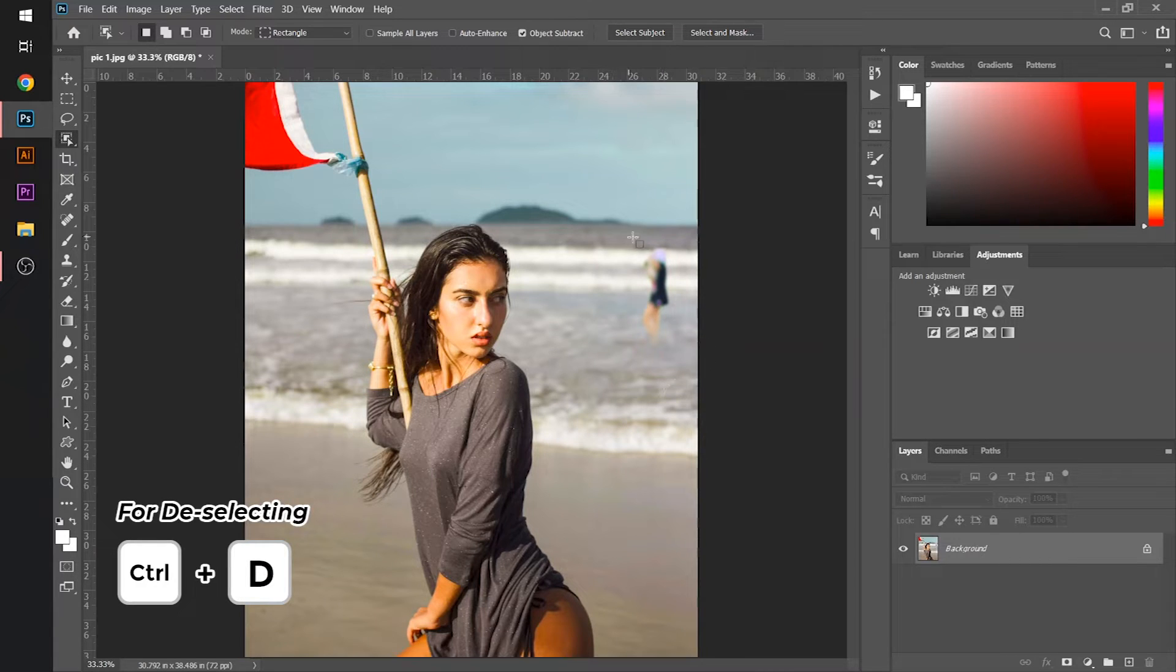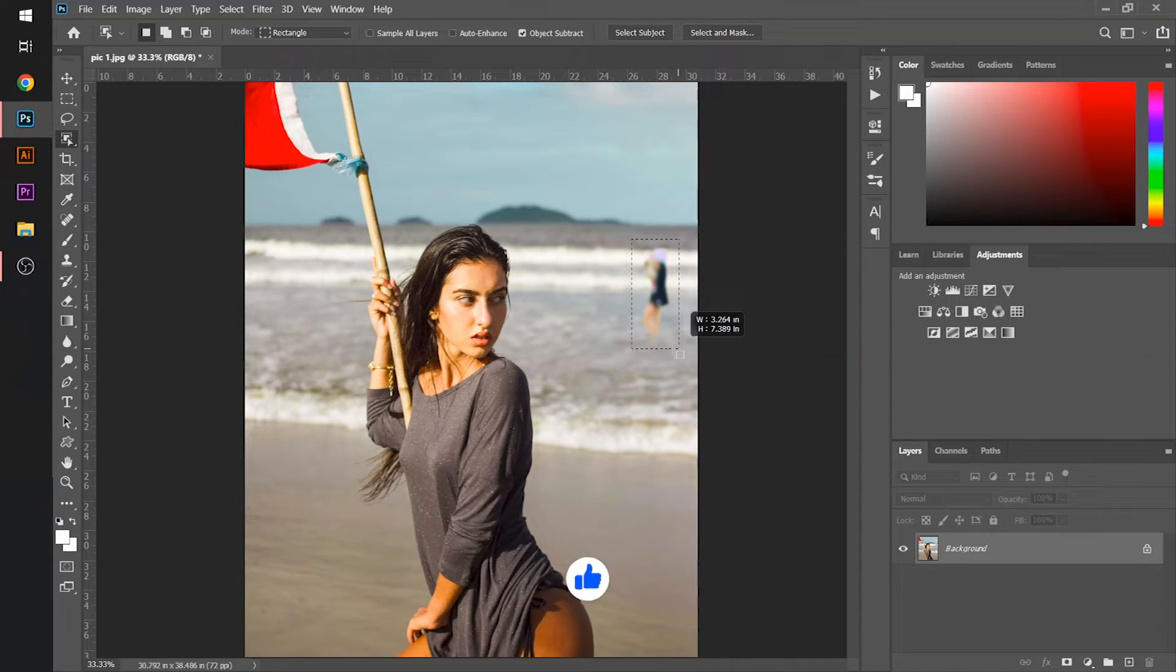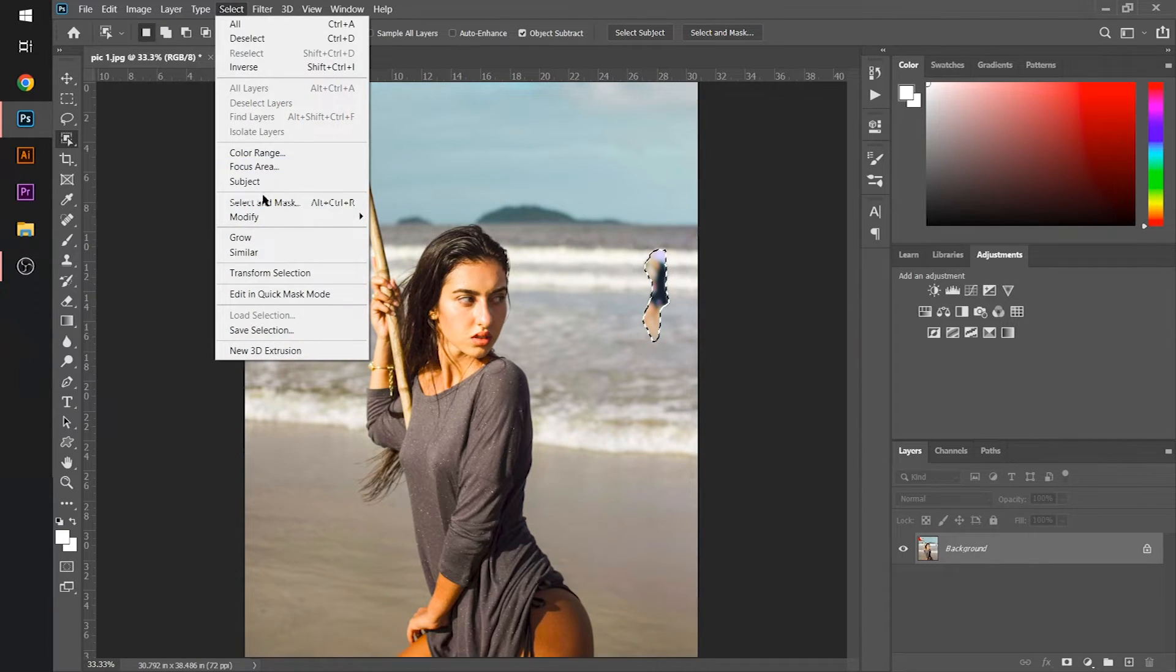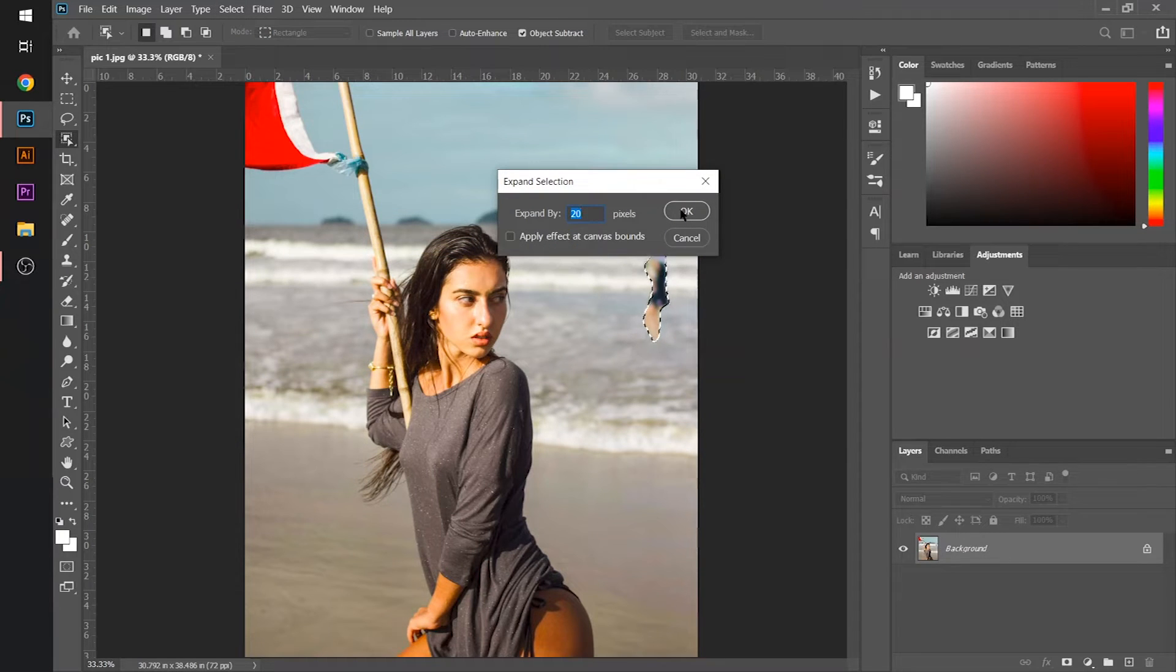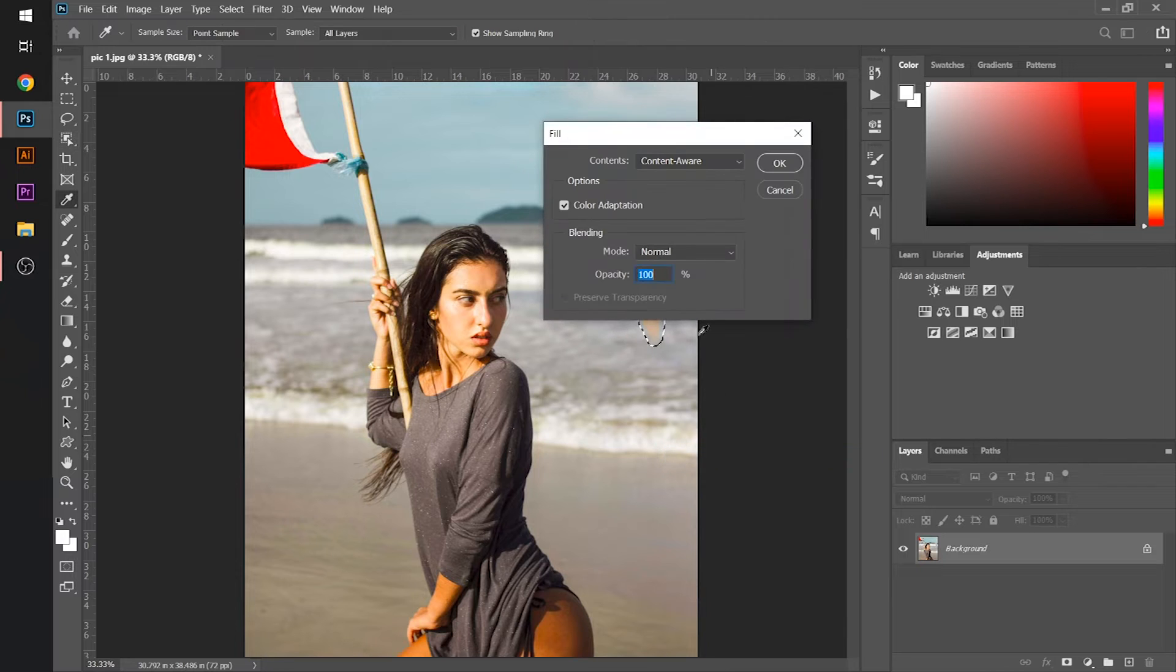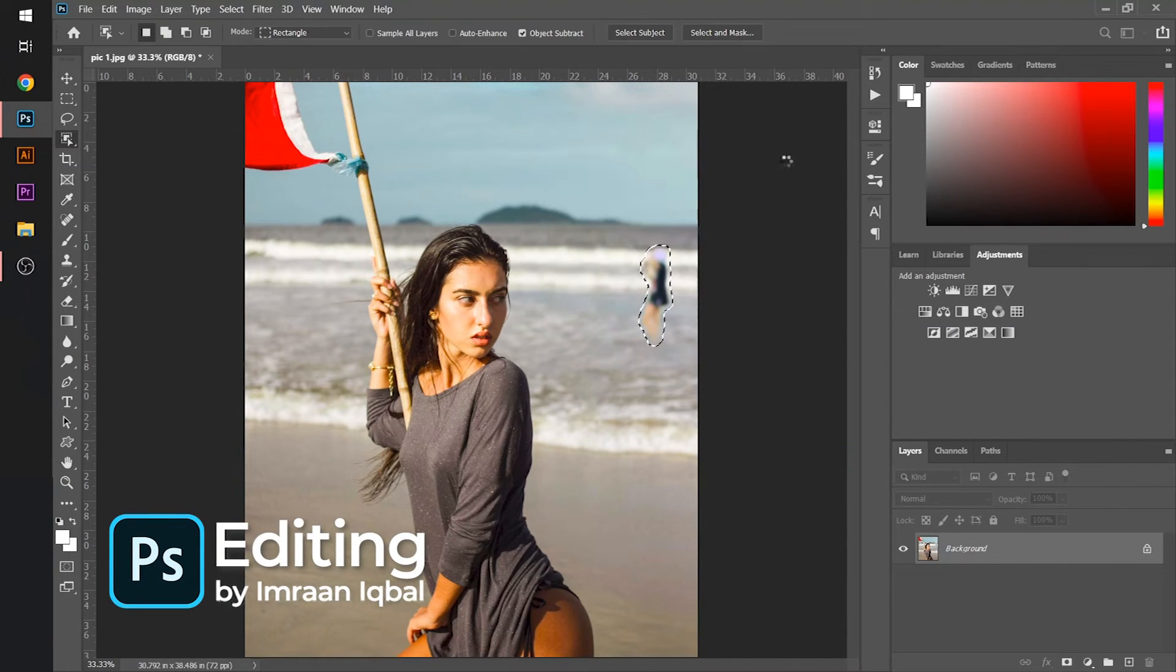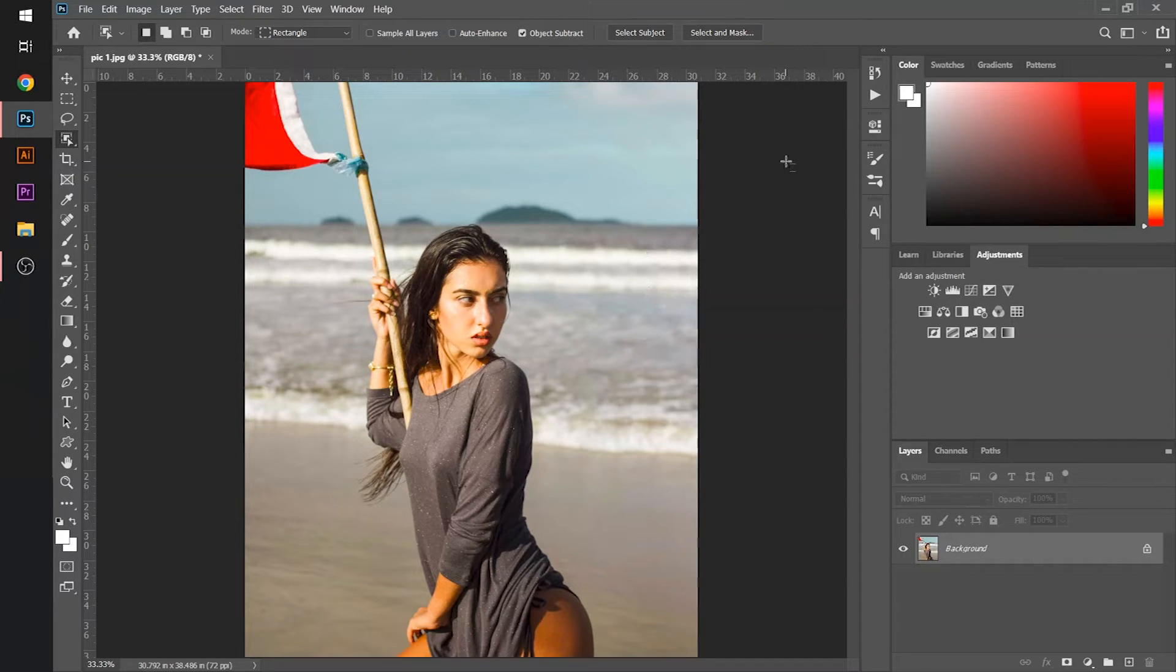Now it's time to remove our second object. In the same way, I will just select my object like this. Then I will go to the select section, modify, expand, set the value to 20 pixels, hit OK. After this, I will right click on my selected object, choose fill, let the settings remain the same and hit OK.